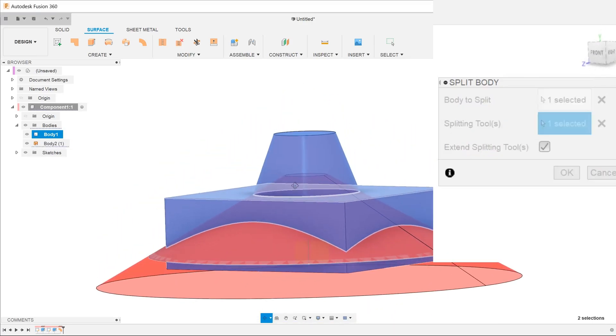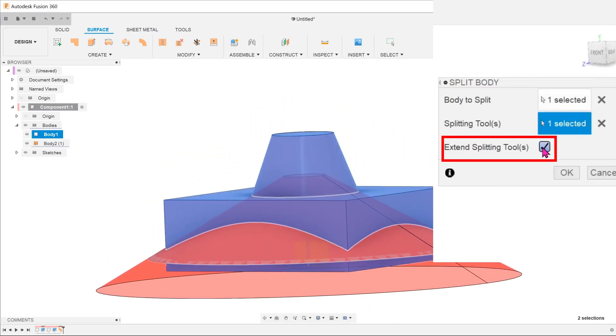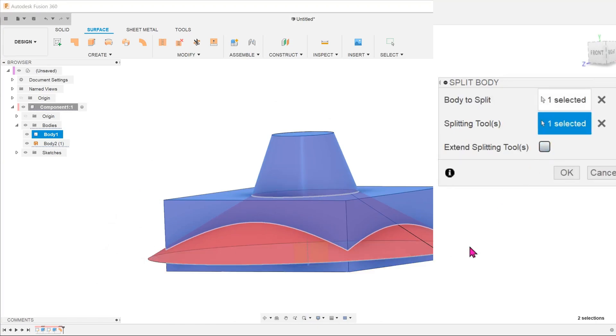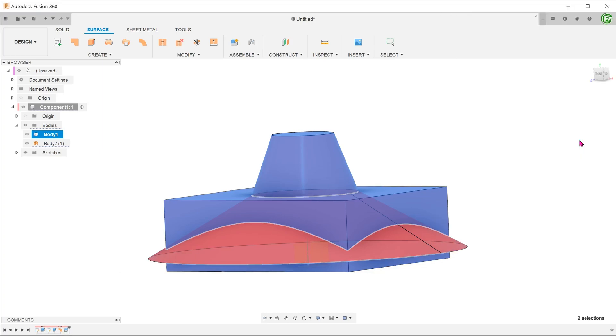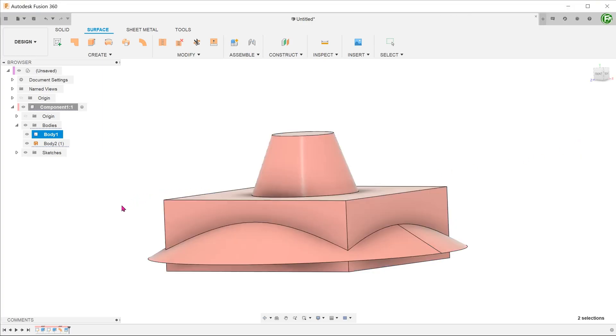In this case, we need to uncheck the extend splitting tool option so that the cutting surface does not extend into the cone. Confirm the feature and hide the unwanted split body.